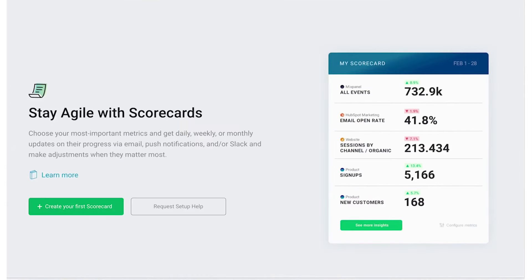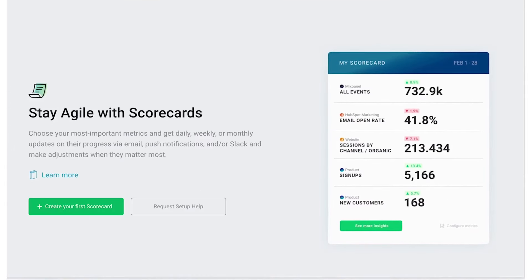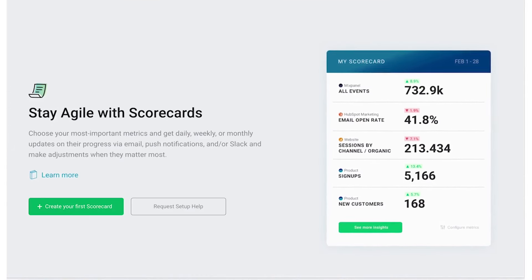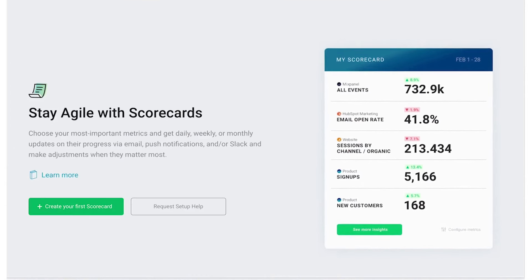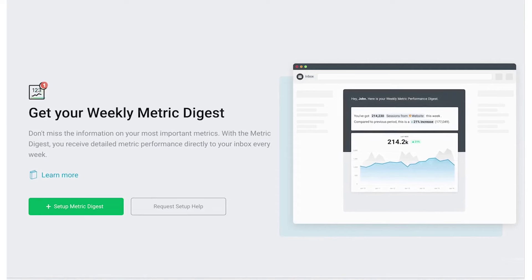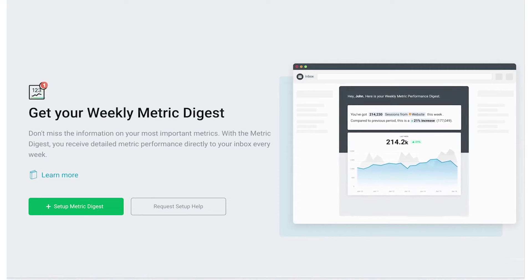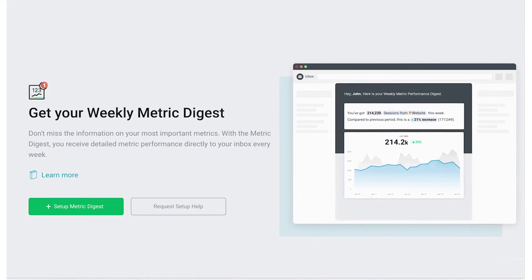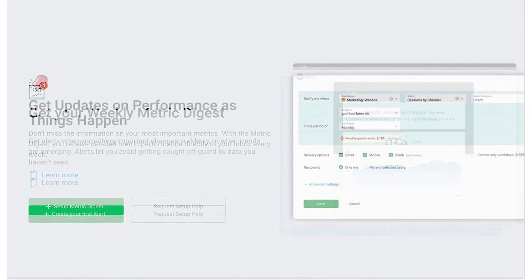Below this video in the description is a link to Databox's completely free plan that will give you access to all standard features, three data source connections, and 60-plus Databox integrations.